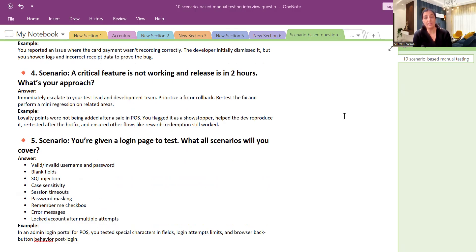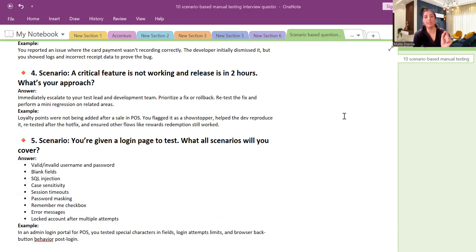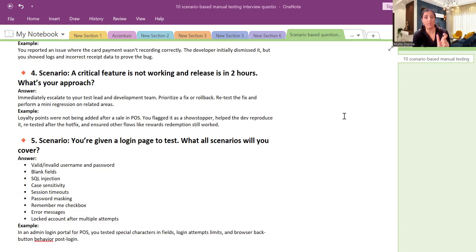Prioritize the fix or roll back. Retest the fix. Perform a mini regression cycle on that particular area. So it happens that with the help of team collaboration we decide that okay, we should fix it. Developer fixes it and then immediately testers will test it and then it is deployed as a hot fix to the production.